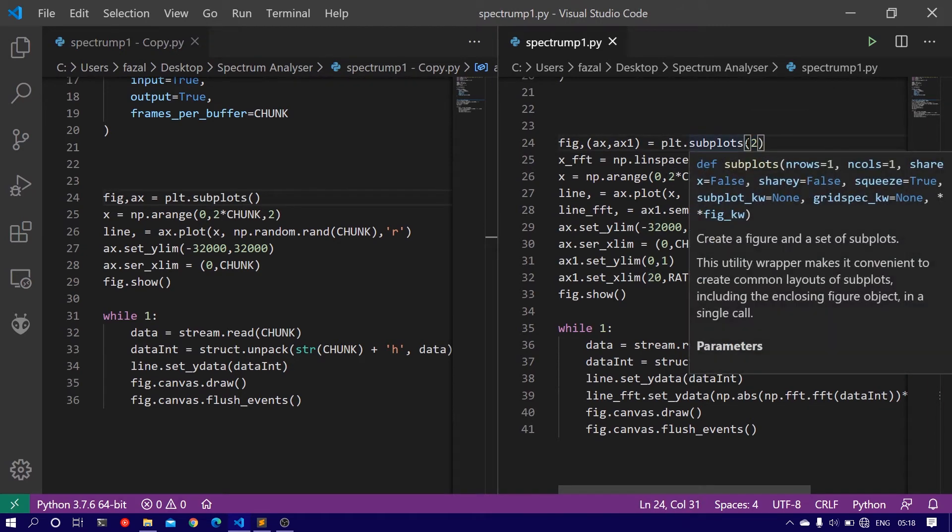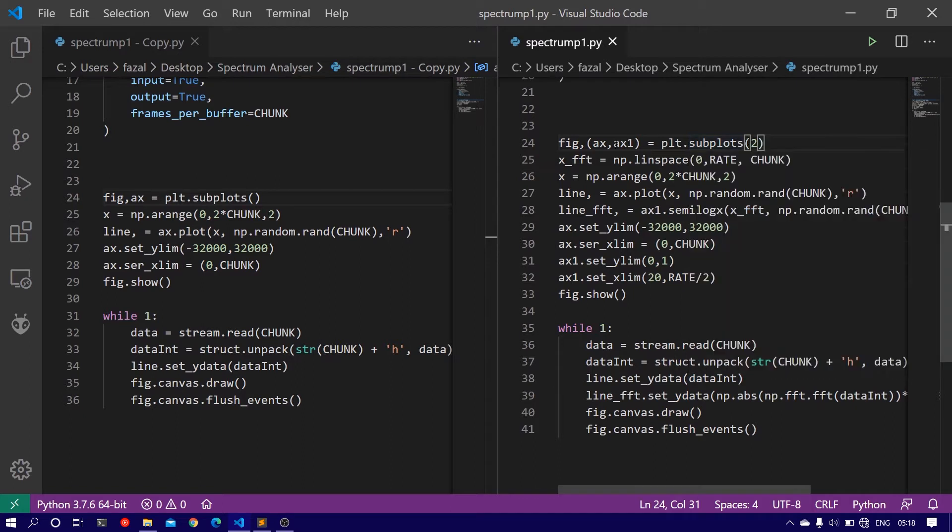So what this does is it creates two subplots in a single figure and you have to pass two axes in the form of a tuple.